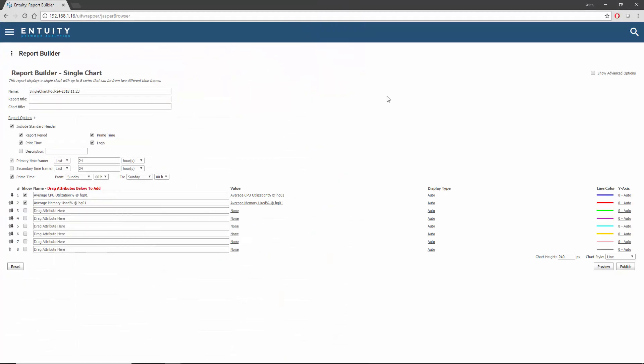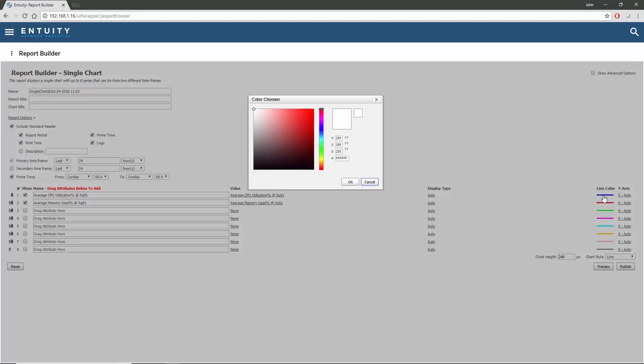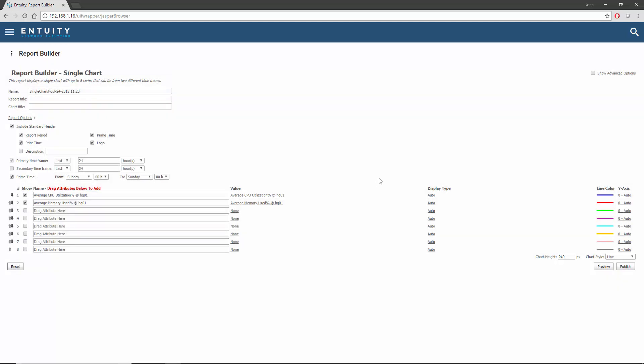I'm now going to create a very simple time series chart report to display these specific attributes. You'll see that the default line colours have been allocated to each of the attribute entries, although you do have an option to change these yourself. Without making any more changes, I can preview what this report would look like.